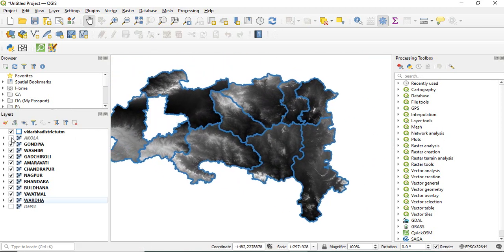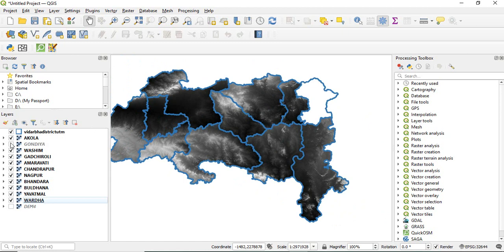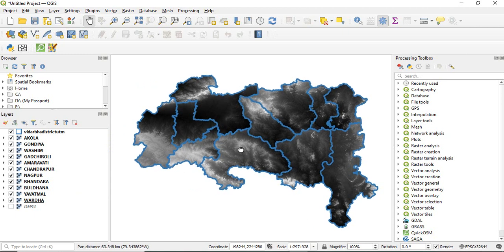As you see, this is for Akola, Gondiya, Vasim, based on the district names. This is very simple, even simpler than the Iterator tool of ArcGIS. Thank you for watching.